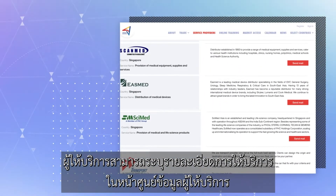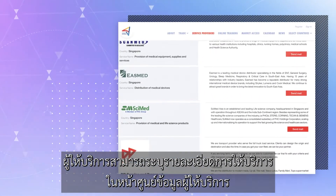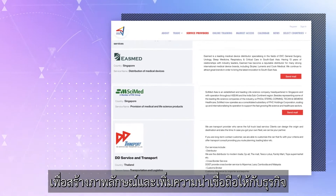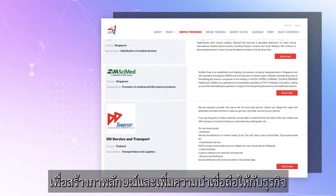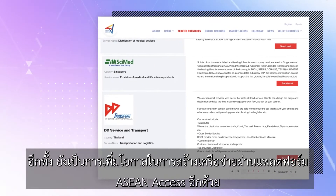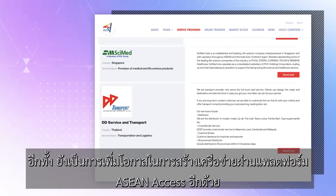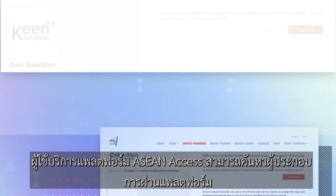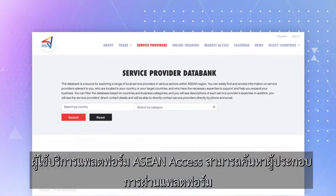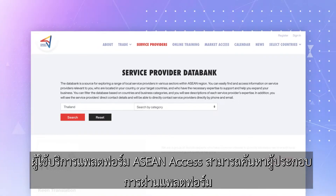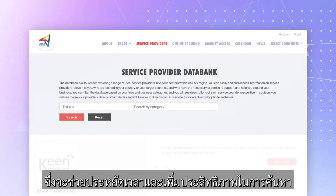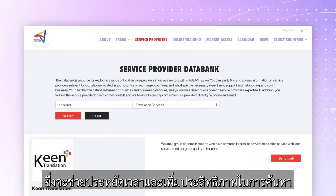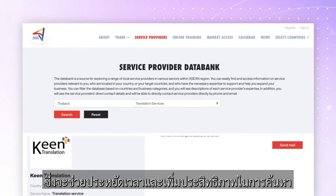Service providers can add their details to the service provider databank and increase their professional credibility and brand visibility through association with ASEAN ACCESS. Users of ASEAN ACCESS can conveniently search the databank without undertaking the usual sourcing tasks, thereby saving time and increasing efficiency.